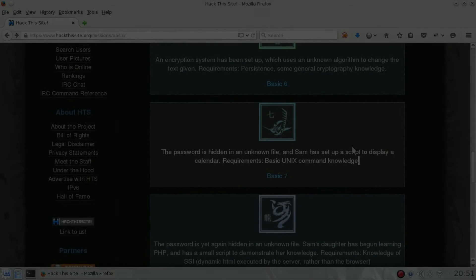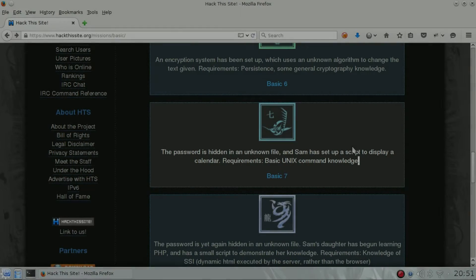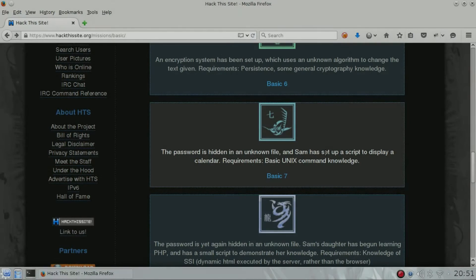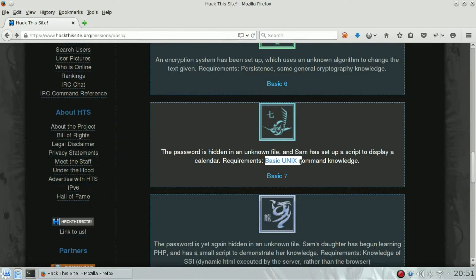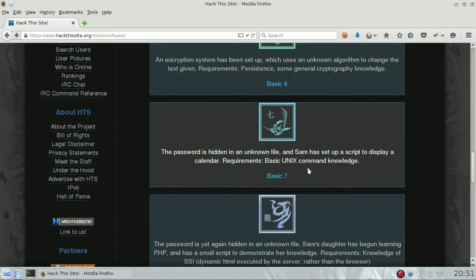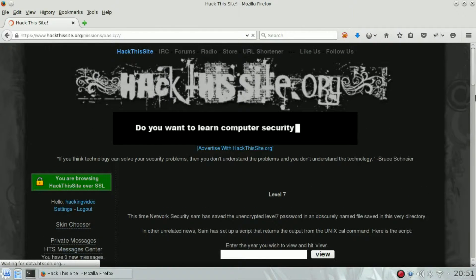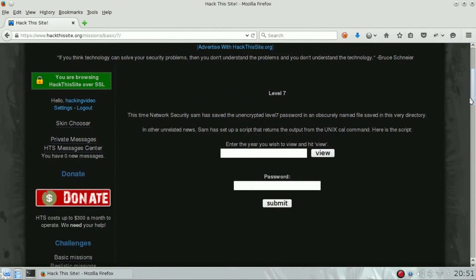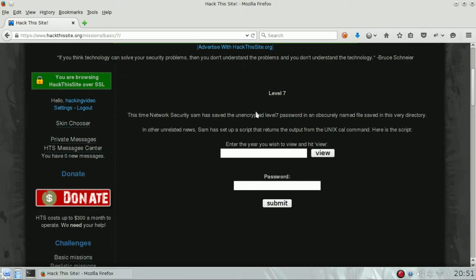Hello guys, welcome back to the Hack This Site basic challenge number seven. The only requirement is basic Unix command knowledge. In this particular challenge we have to find a file inside the server but we don't know the file name.